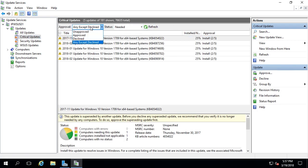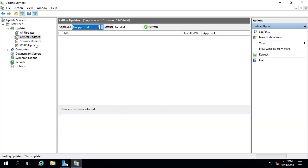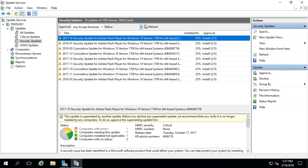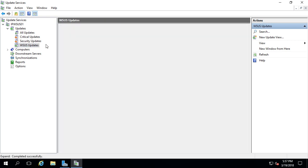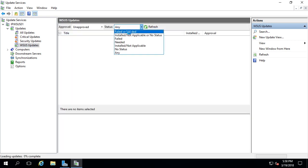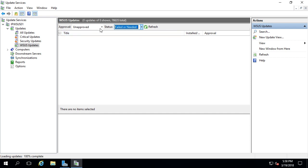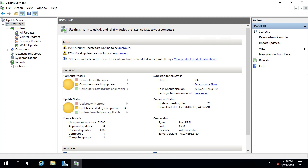Now let's go to critical updates and do the same thing — I'll say unapproved and needed, then refresh. We get zero. We'll do the same for security: change to unapproved, refresh, just making sure we got all the updates we needed. We can go to WSUS updates and do the exact same thing — status: failed or needed, unapproved — hit refresh and it says zero. So now we've gone through and approved all these updates for our WSUS server. Refreshing the dashboard, we now have 95 updates downloading — 2.6 gigs of 4.8 gigabytes required. We just need to wait for the download to finish and then verify that updates are installed on our target computers.